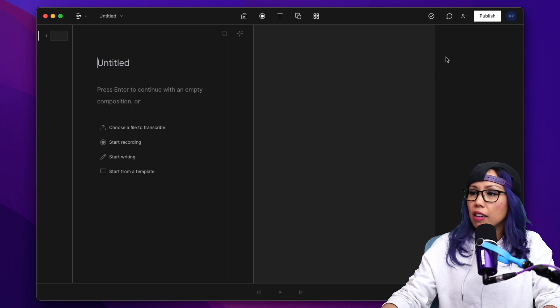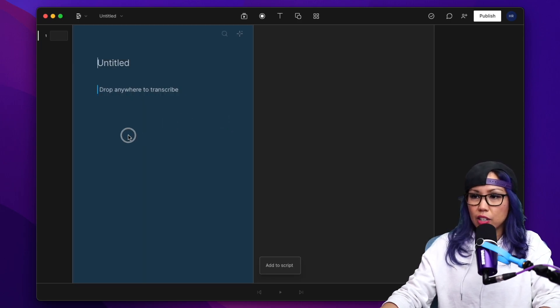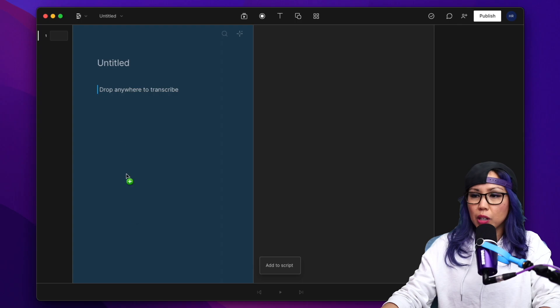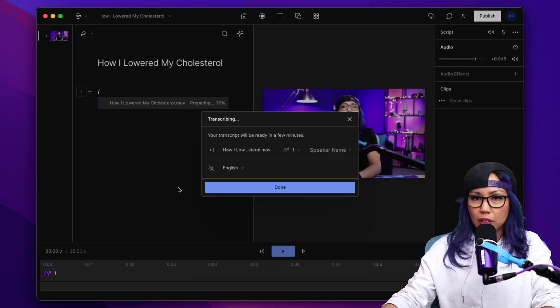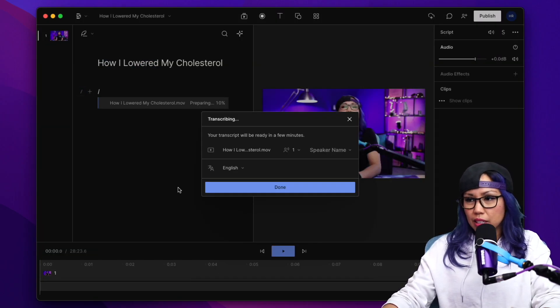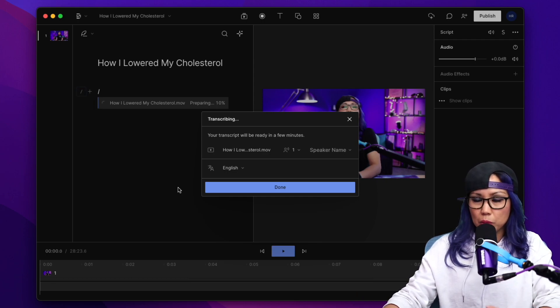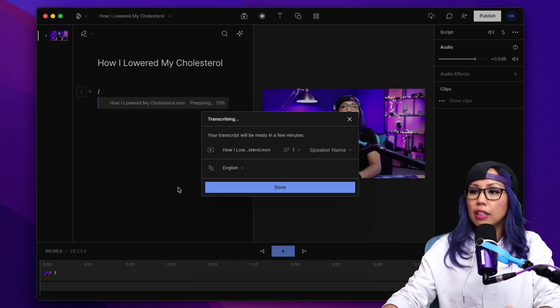Now from here, I just drag in the finished video file right here into the left column. So this video file is 28 minutes long. It took about 20 seconds for it to get added, and now Descript is transcribing the audio.